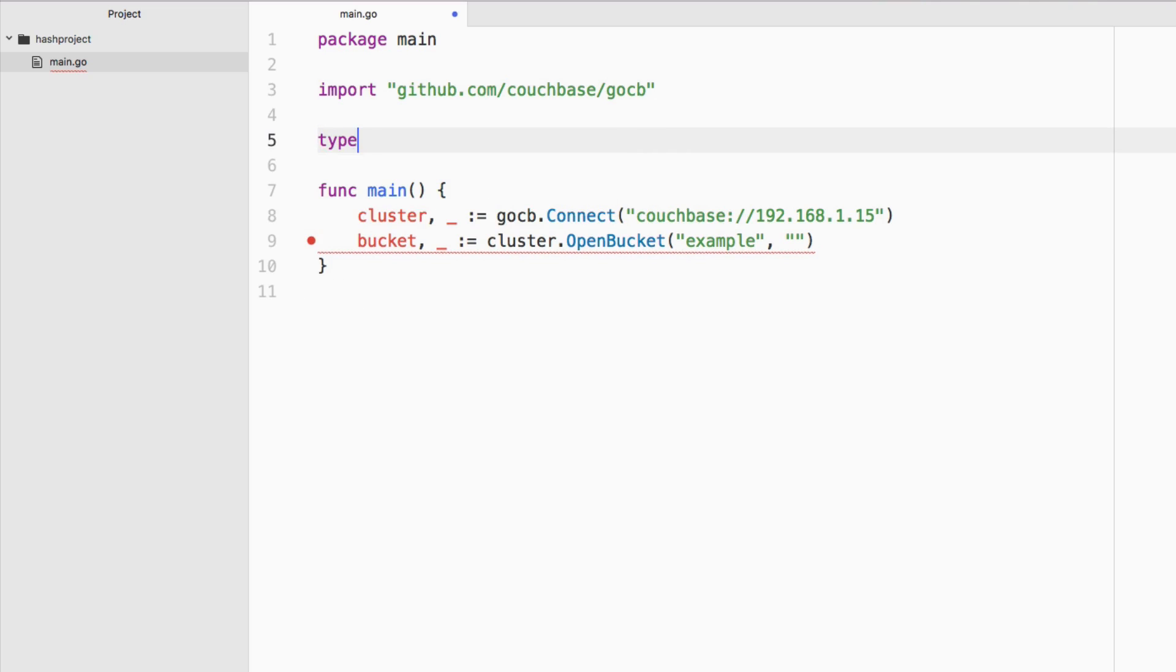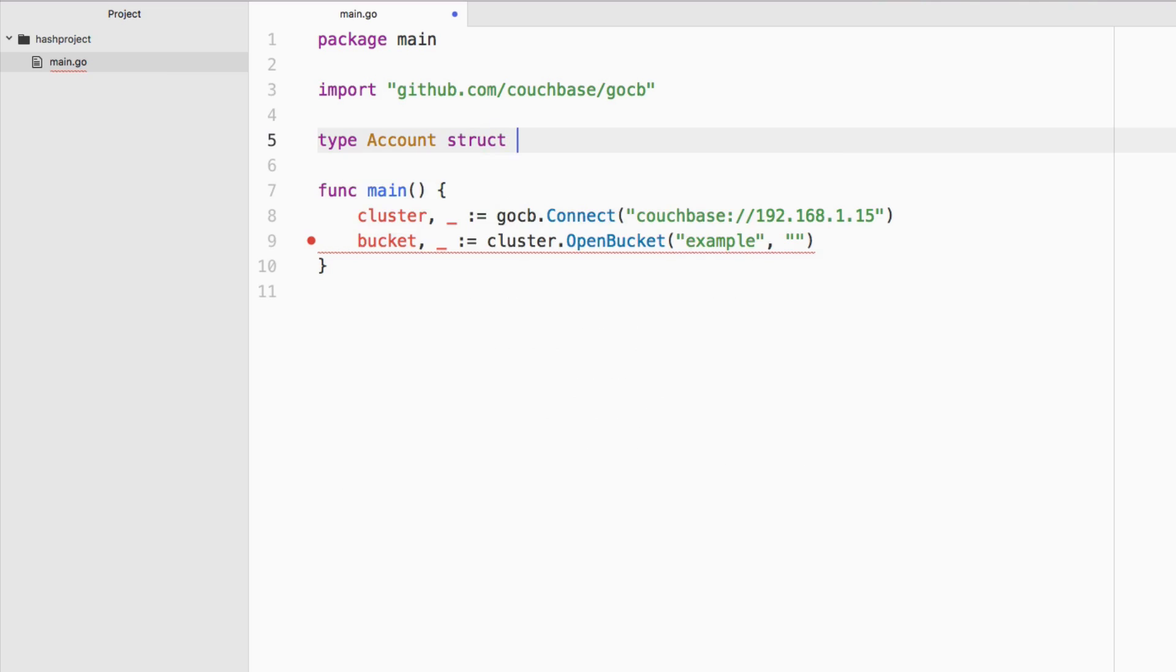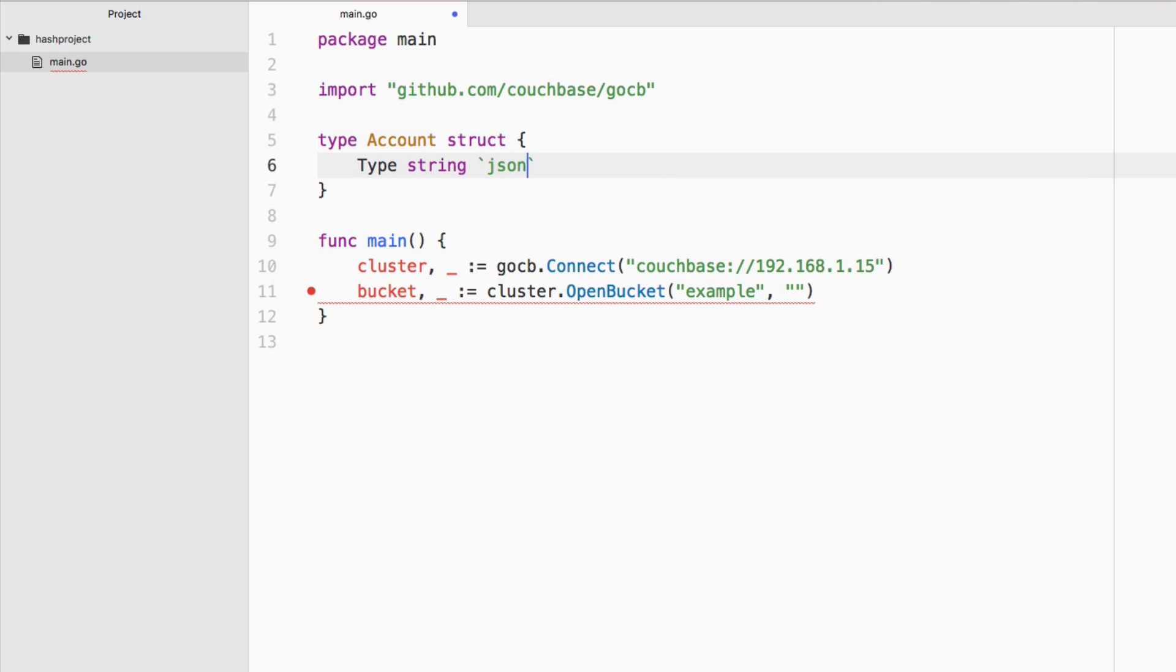We will need to worry about what we're saving into Couchbase. We can create a Go data structure for that. We're going to say type Account struct and determine what we want to save. We're going to save a type, it's going to be a type string with a JSON annotation. Inside our database, it's going to look like type and we're going to omit it if it's empty.